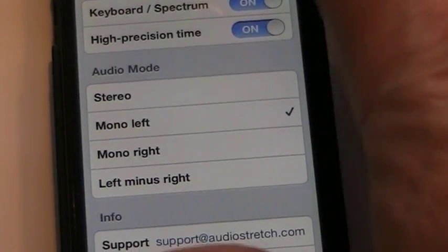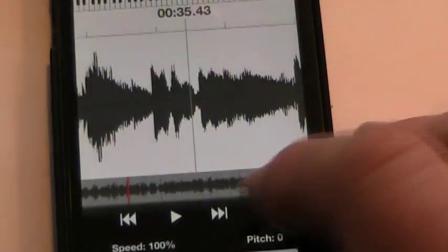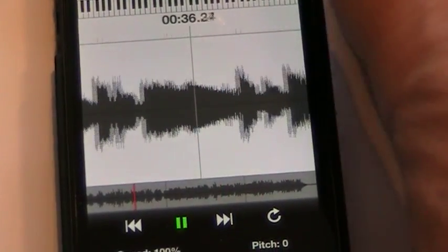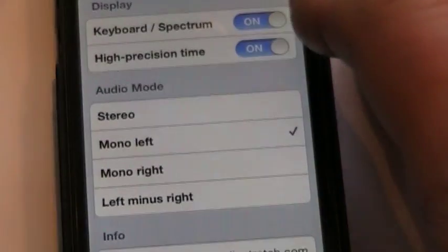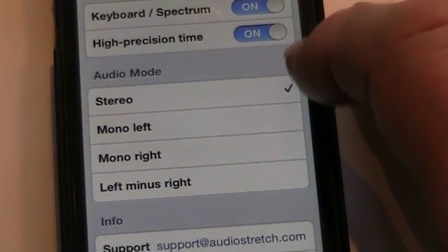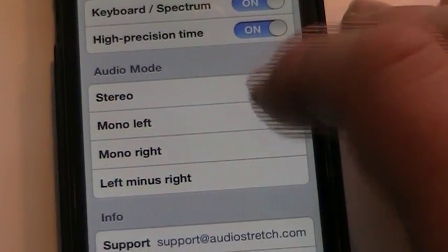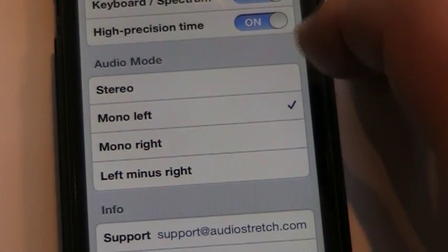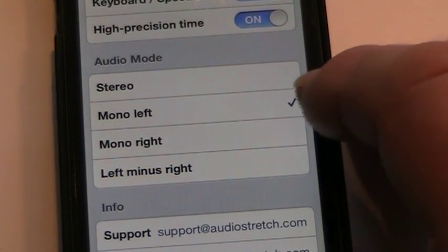I'll start the track going again. Stereo. Mono left.